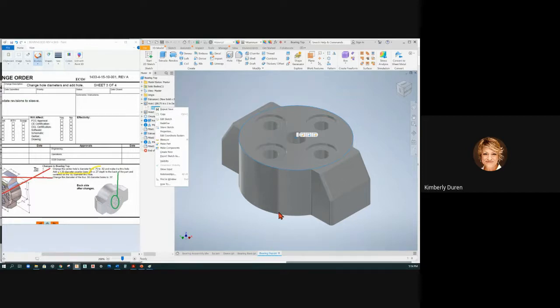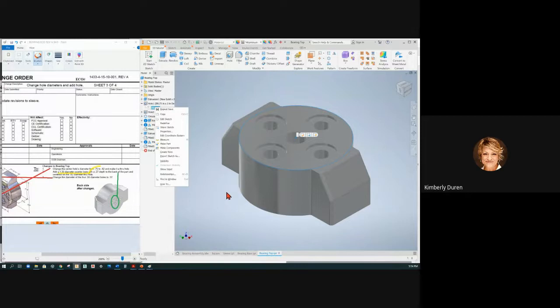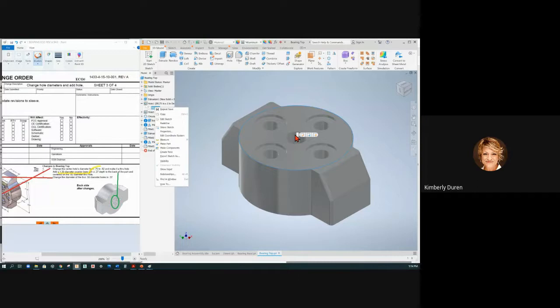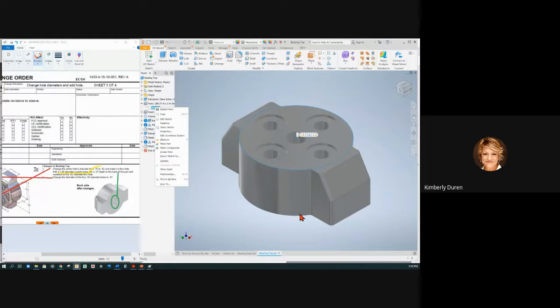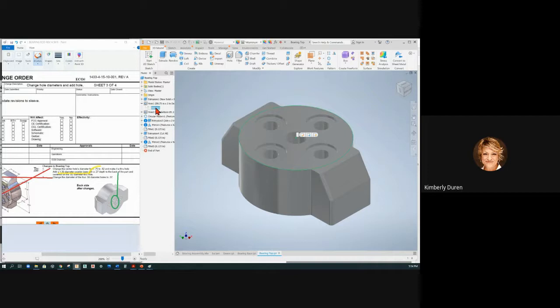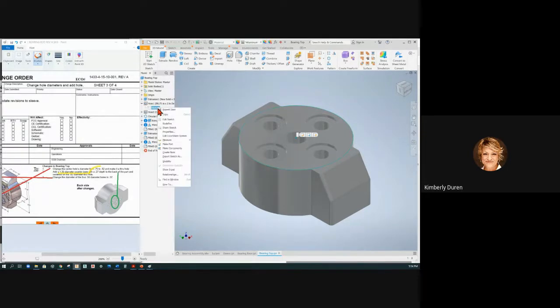If I can change the face from the top to the bottom, then I can just change this hole to a counterbore and it'll go all the way through and I'll be done. I don't have to add another feature or delete this one and create it from the back - you can do that, this is another way to do it. So right-click on the sketch - the sketch is the main problem here, it's on the wrong face.